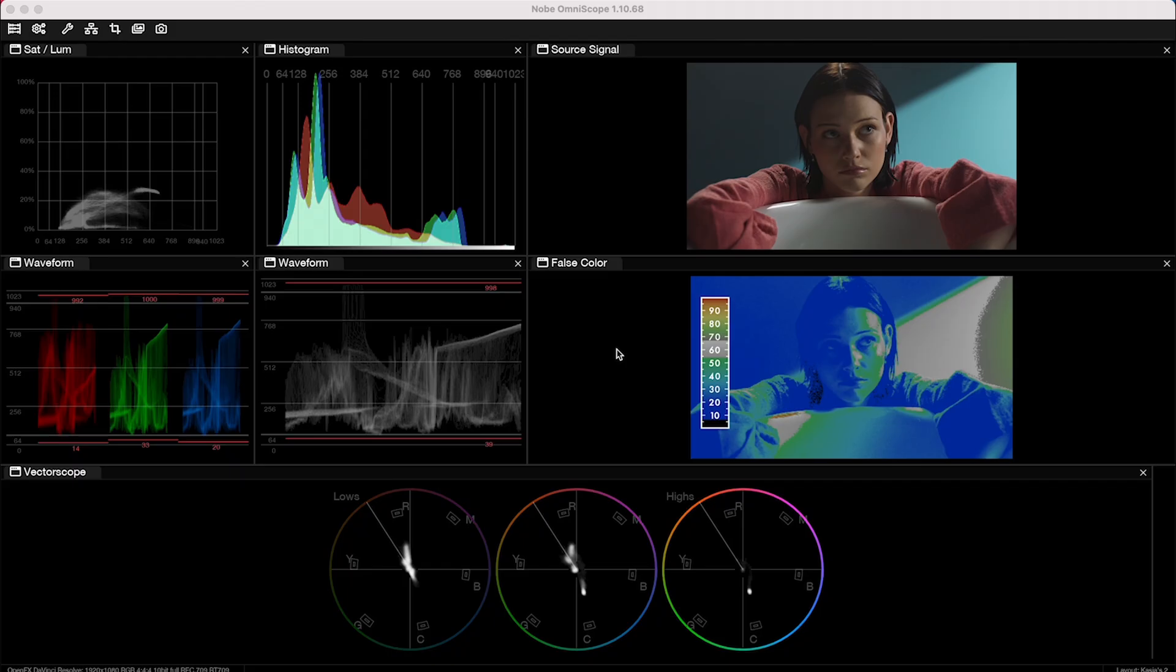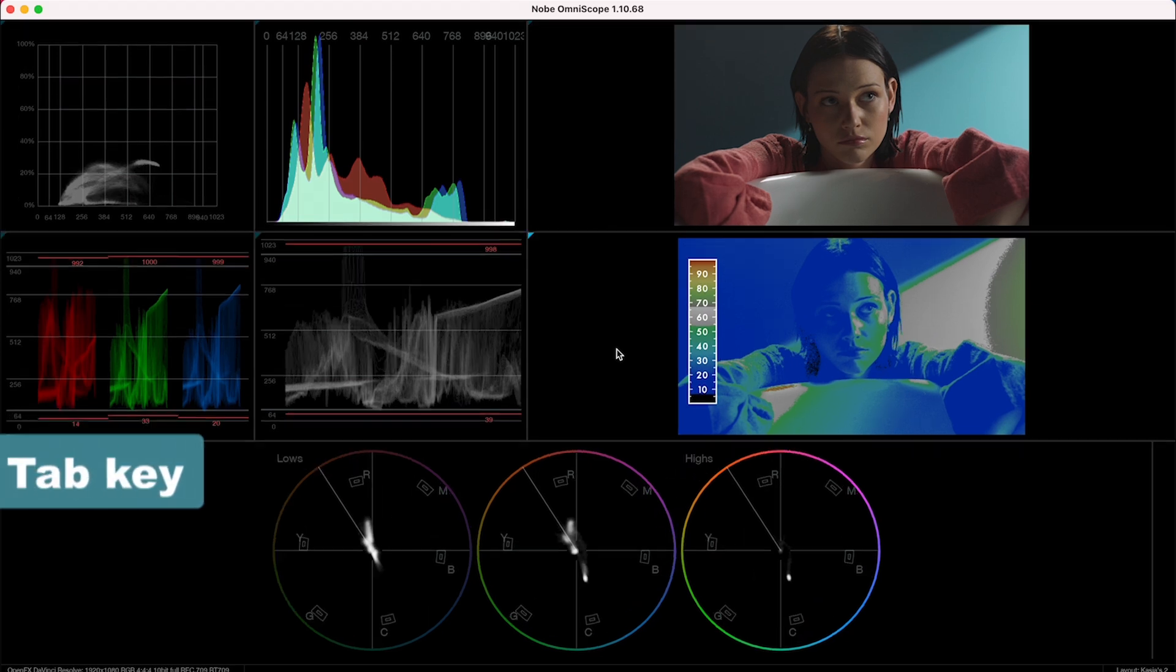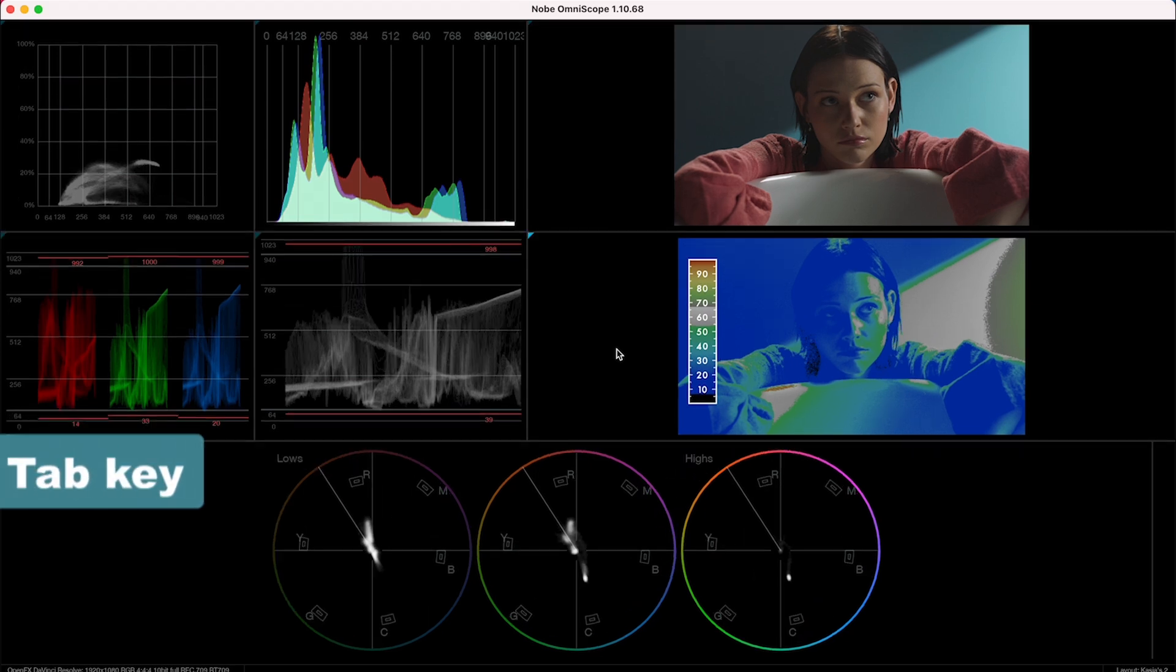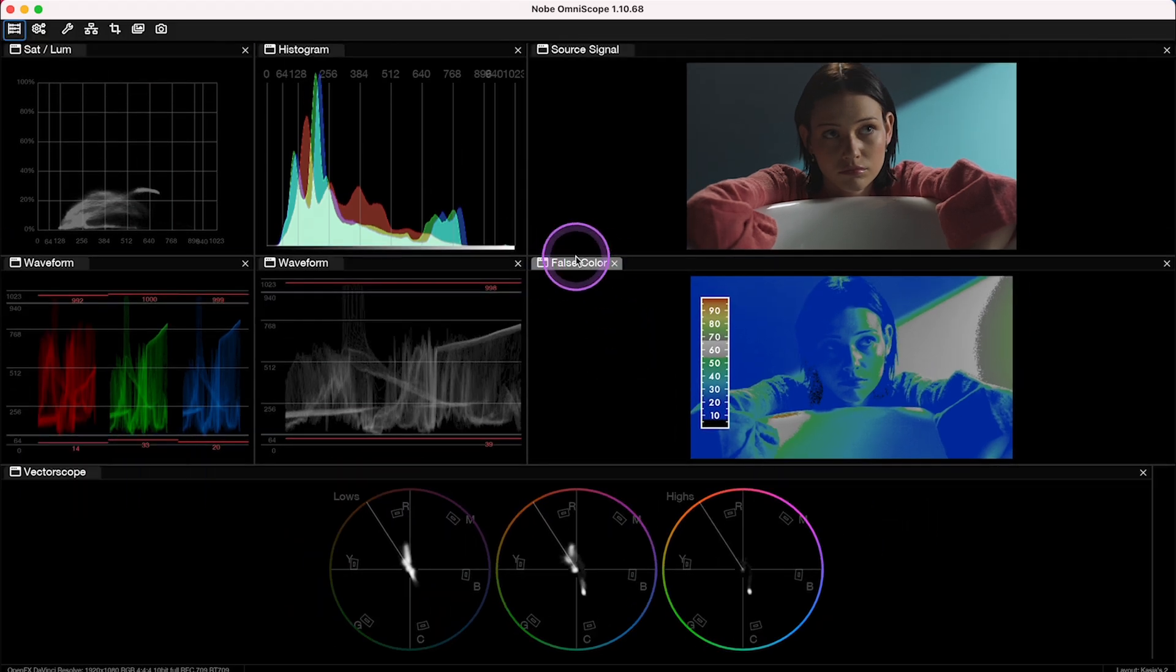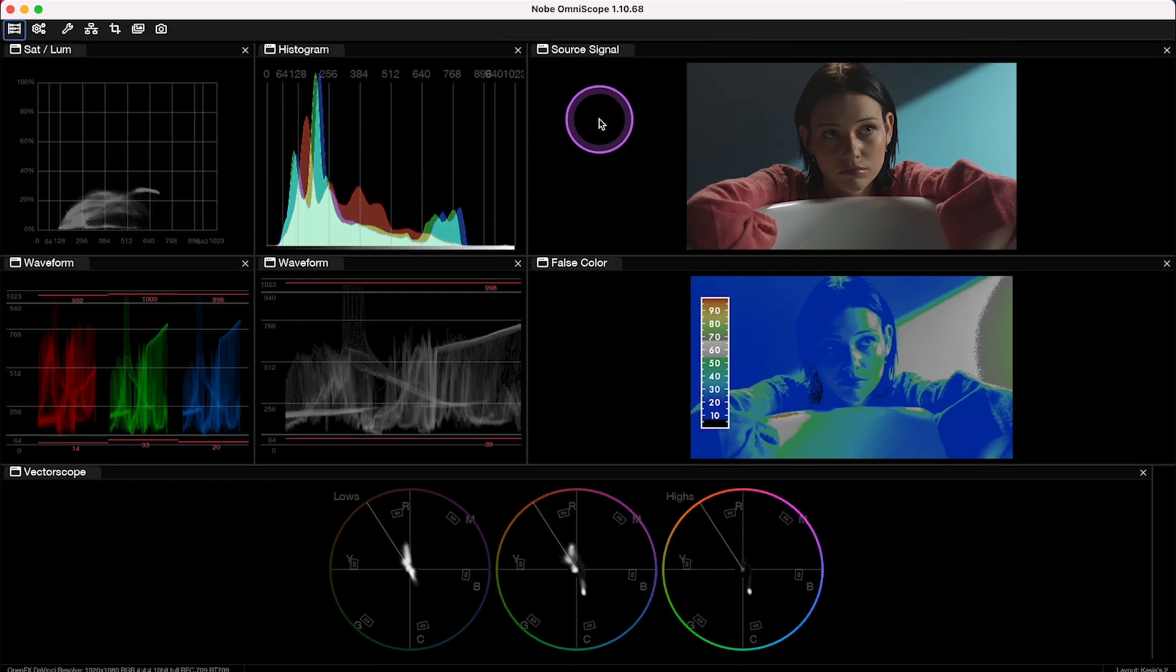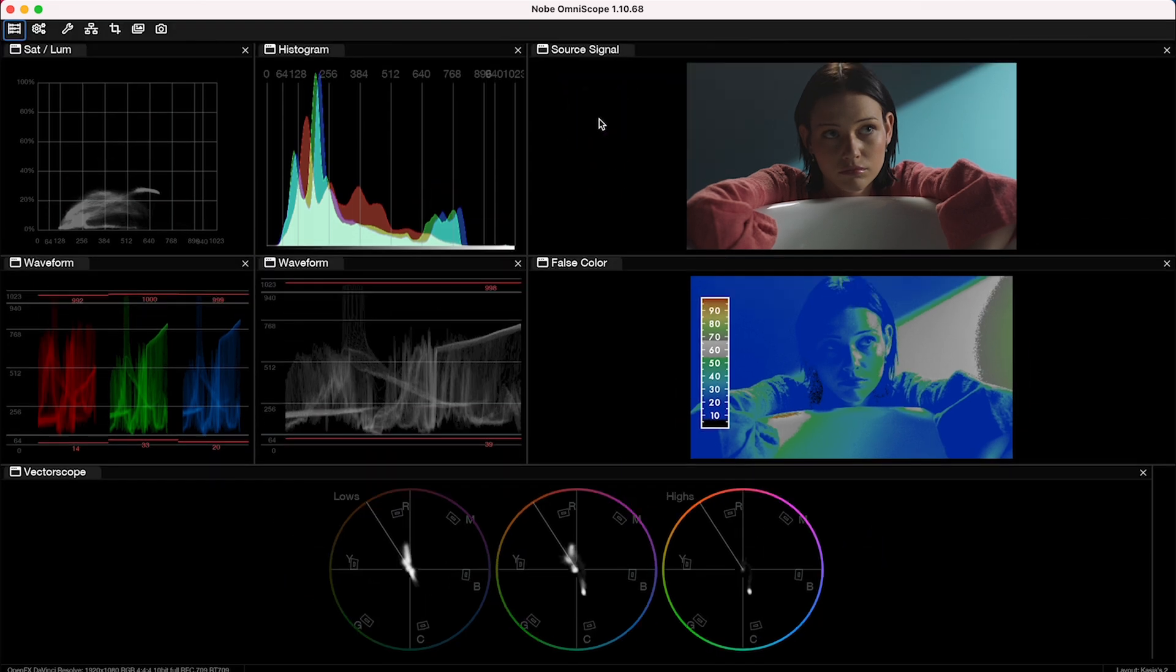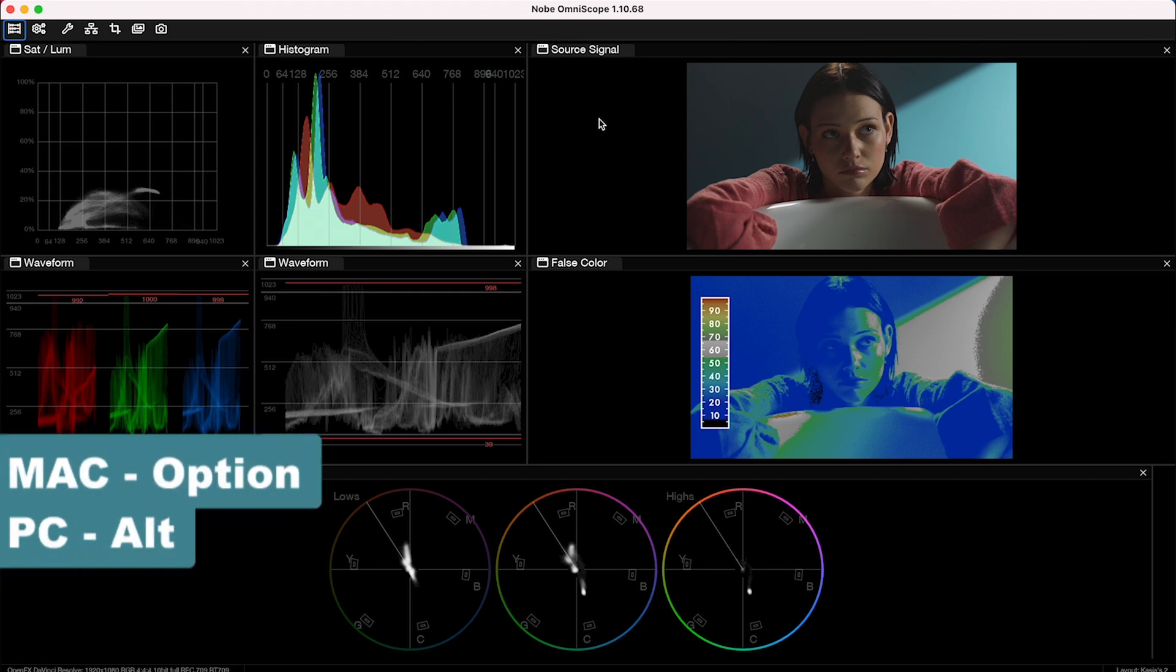And now, by hitting the tab key, we can get rid of all the menus from here if we don't want to see the names of our scopes.